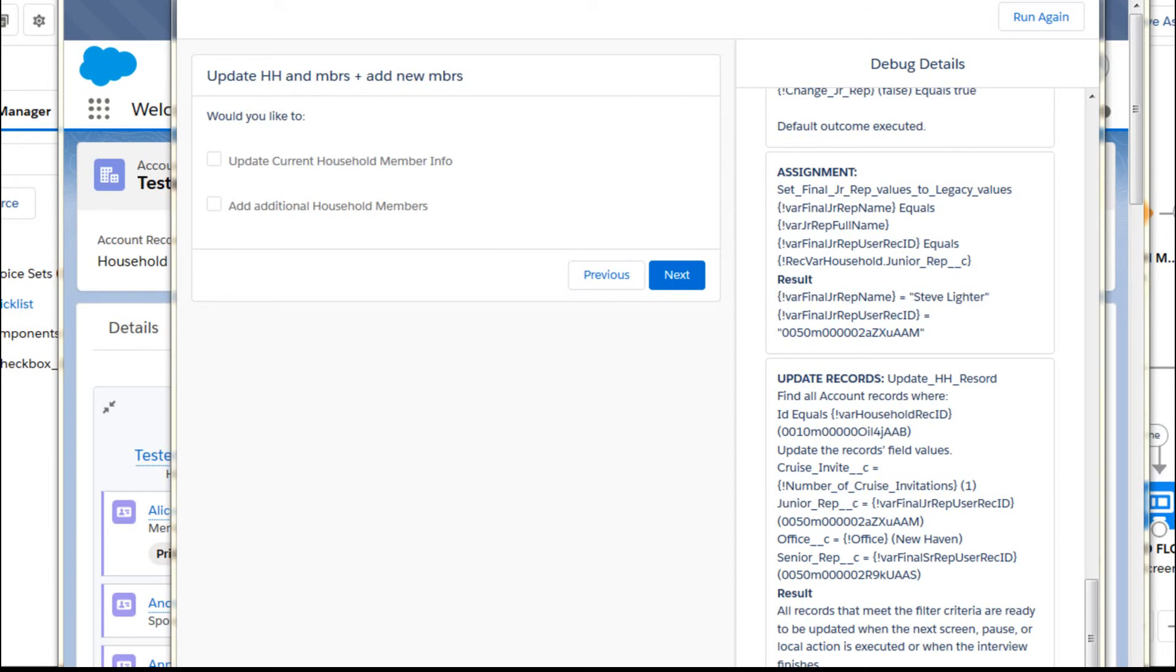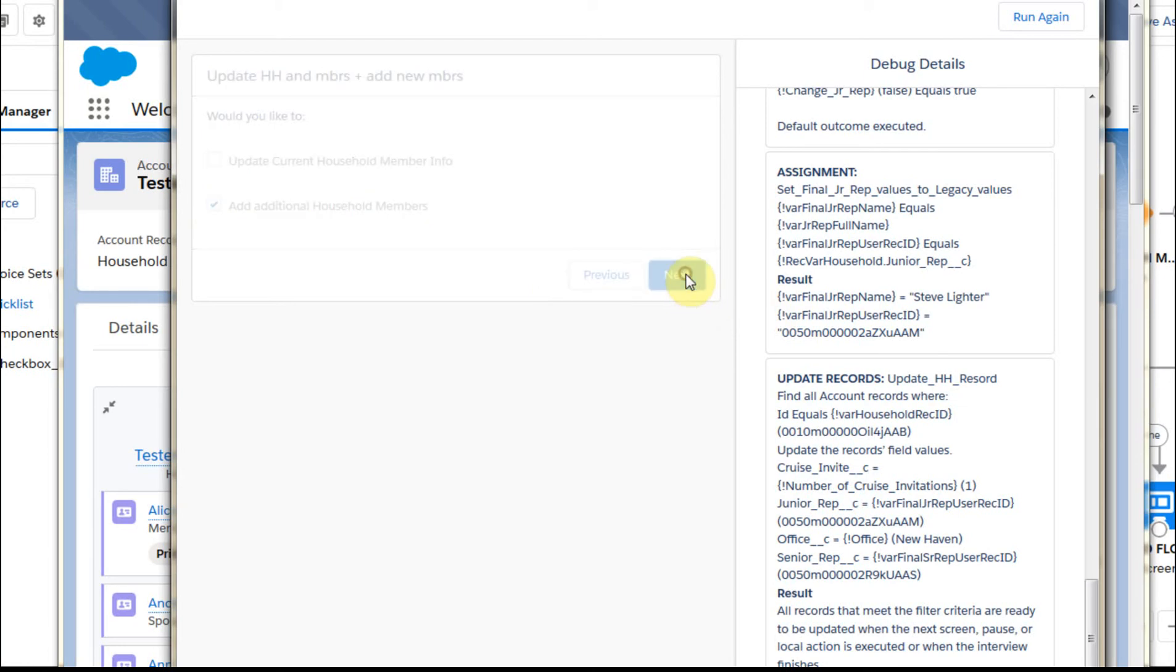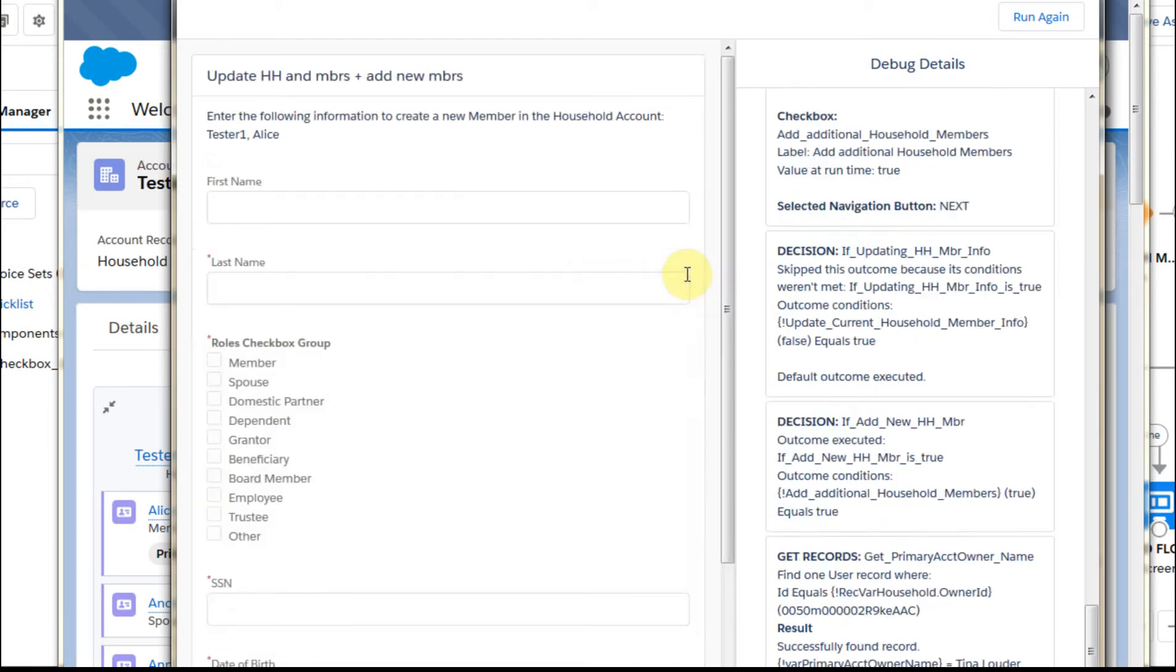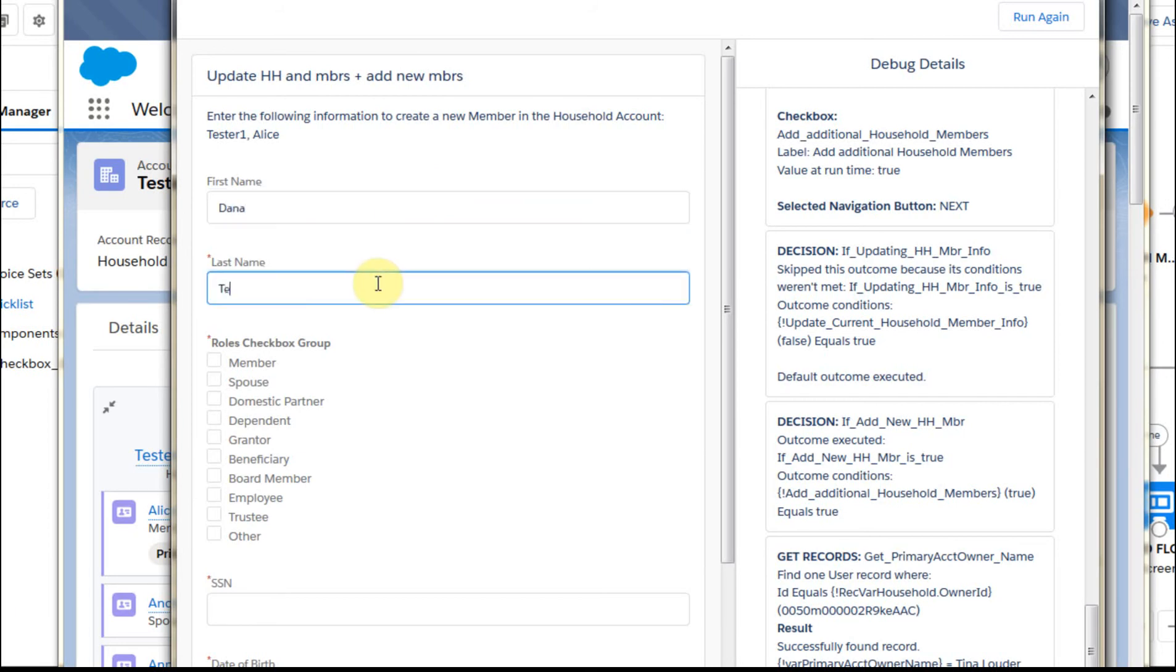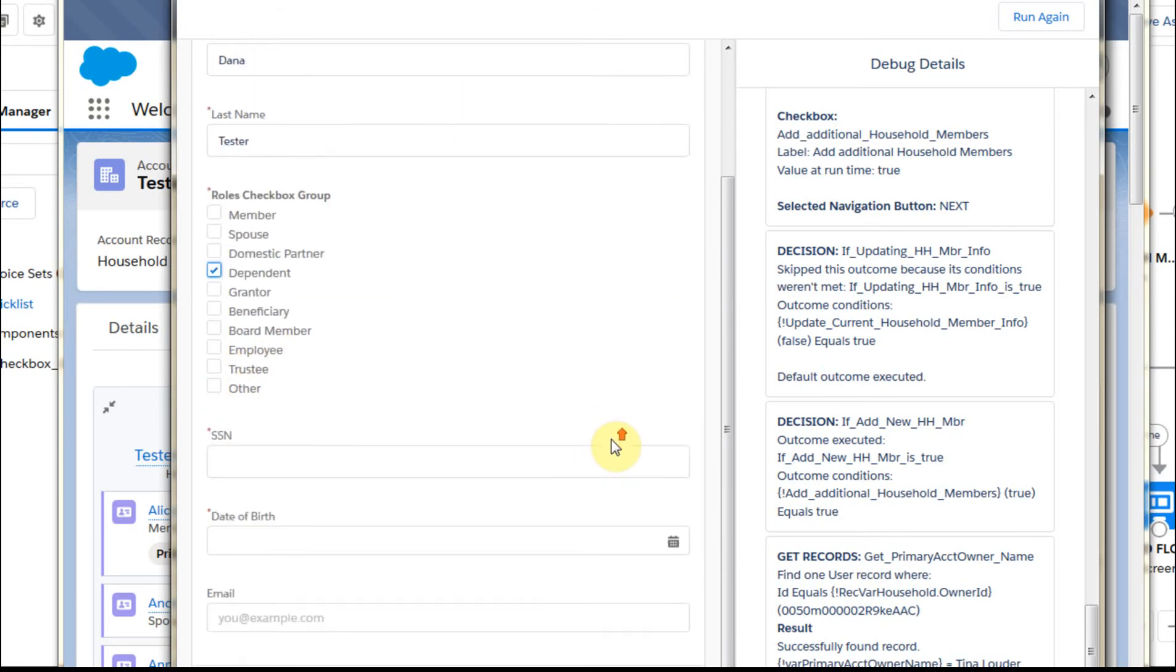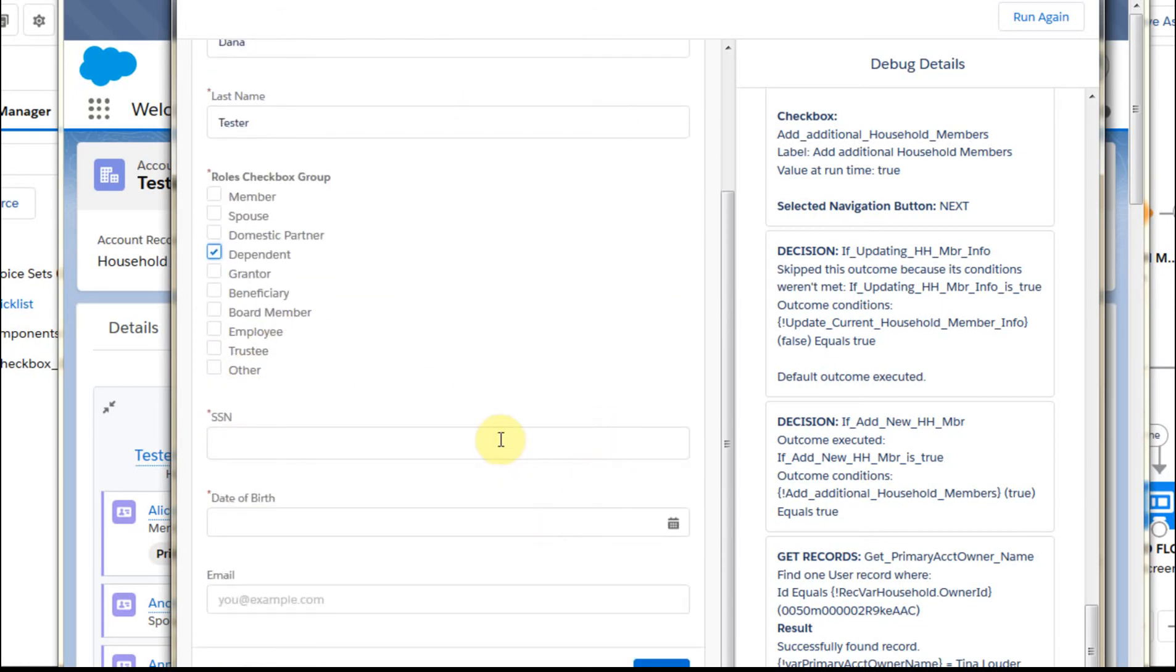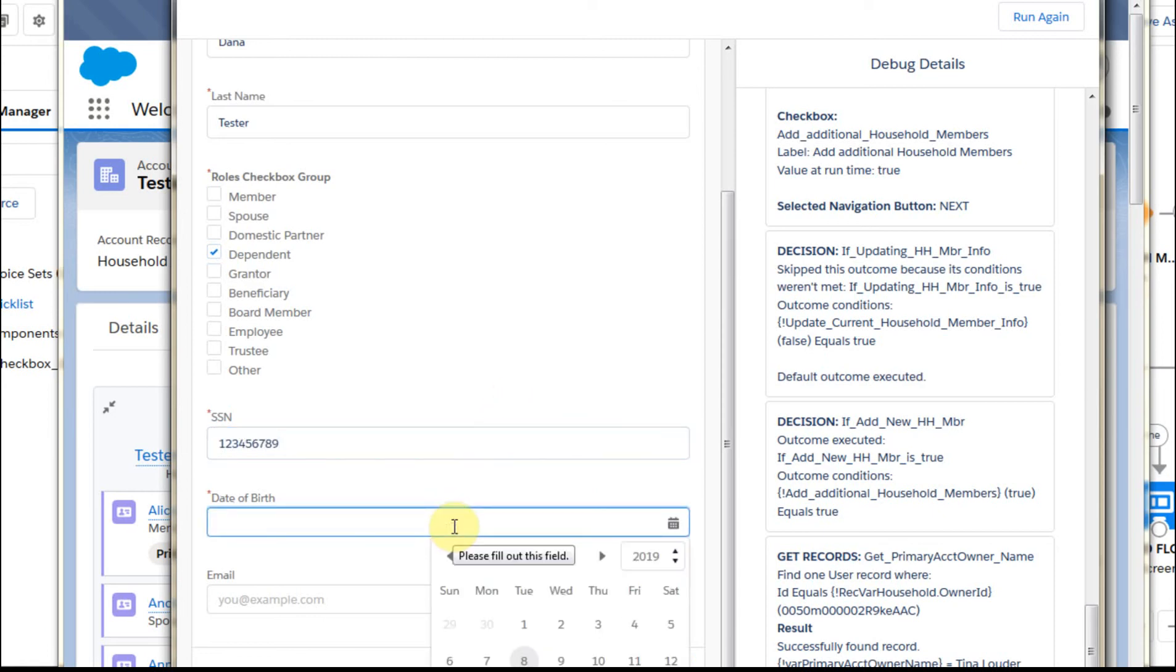Just to show that it works, let's go on ahead. Now we're at that click. We're going to add additional household members. We're going to say yes. And what we're going to do is to add, let's add Dana Tester to this. And we're going to add Tester here. And we're going to make a dependent and a social security number is required and the date of birth.